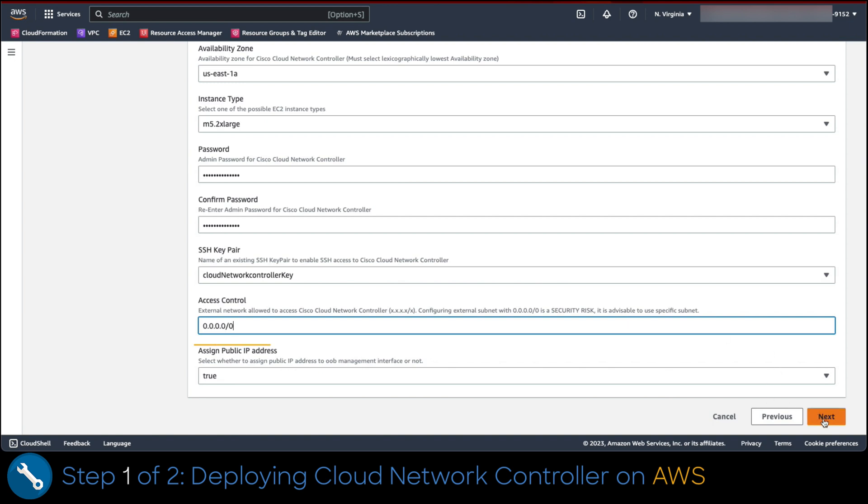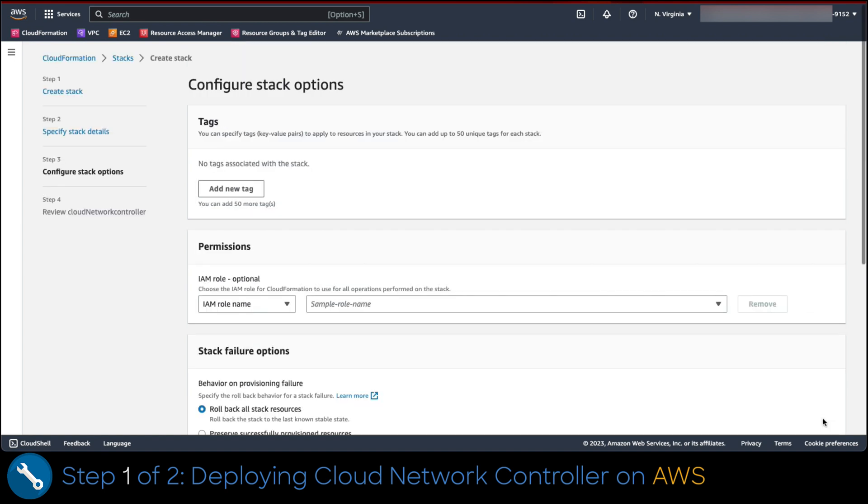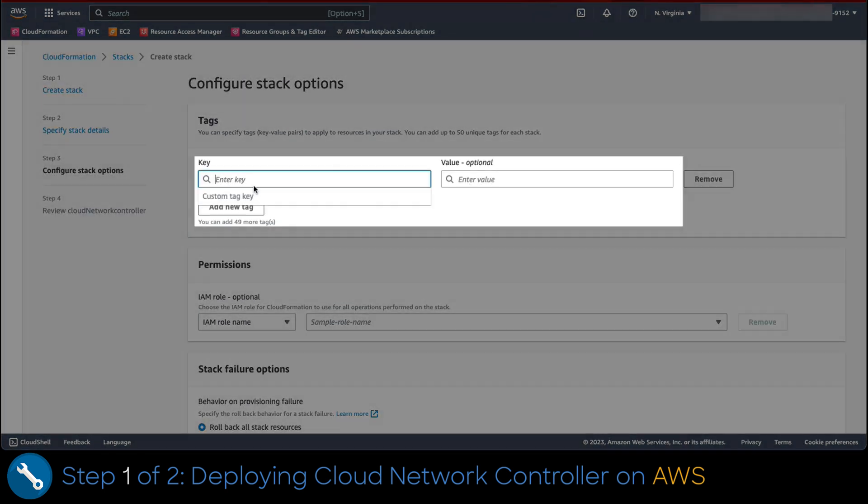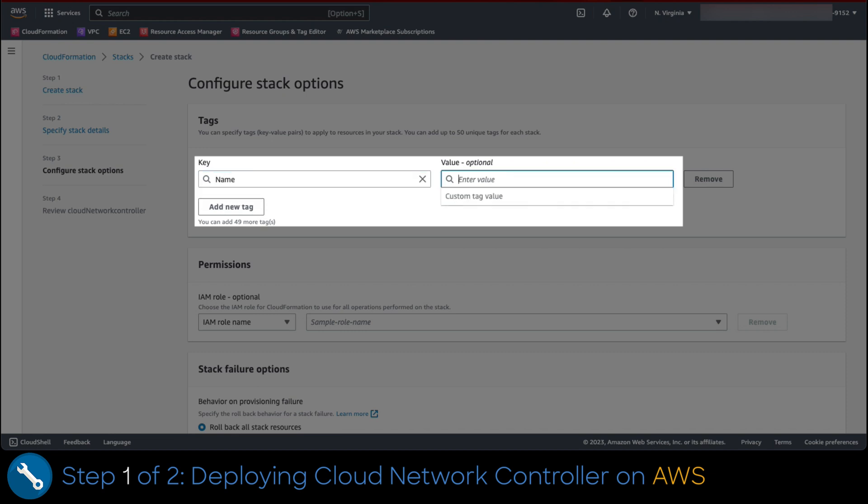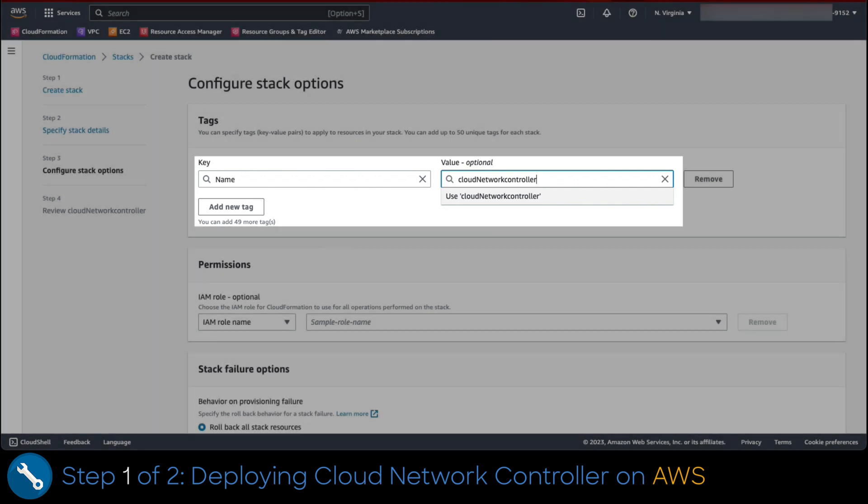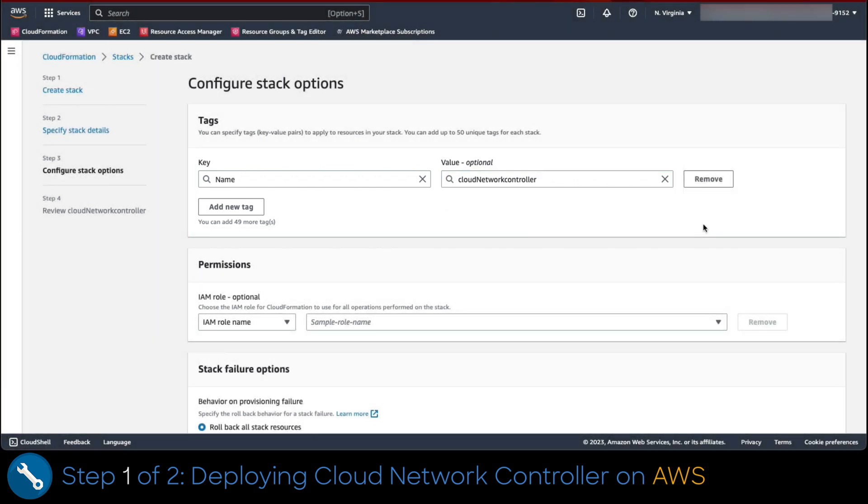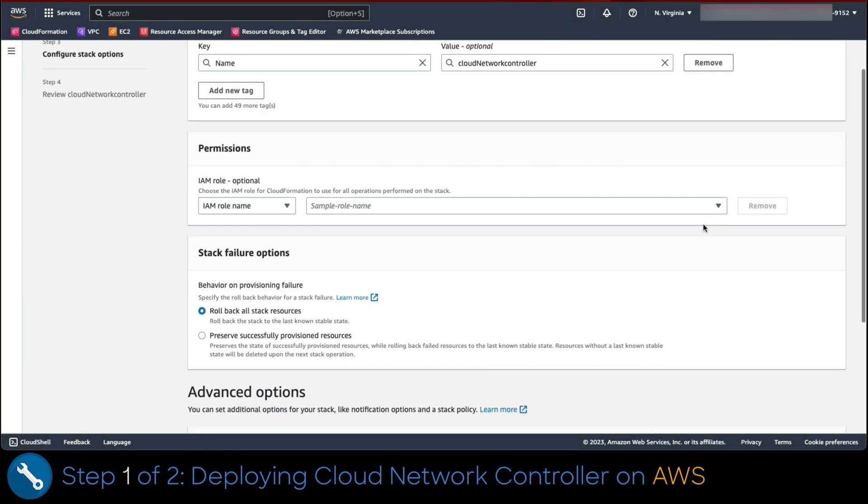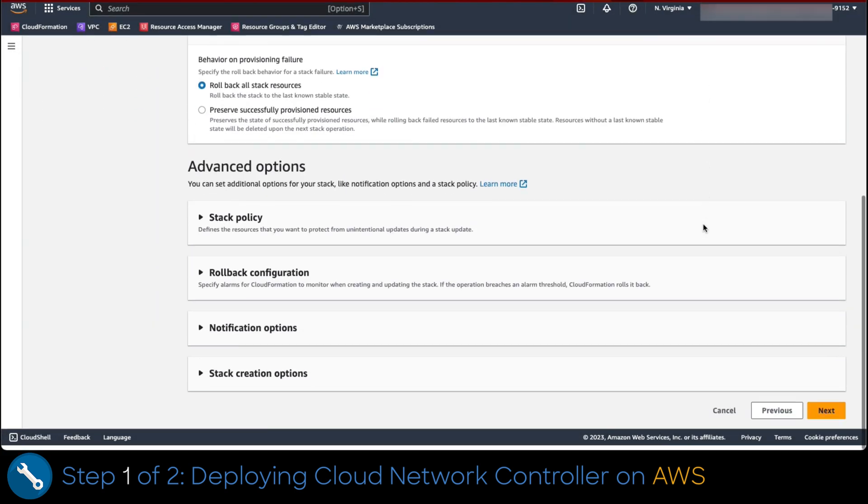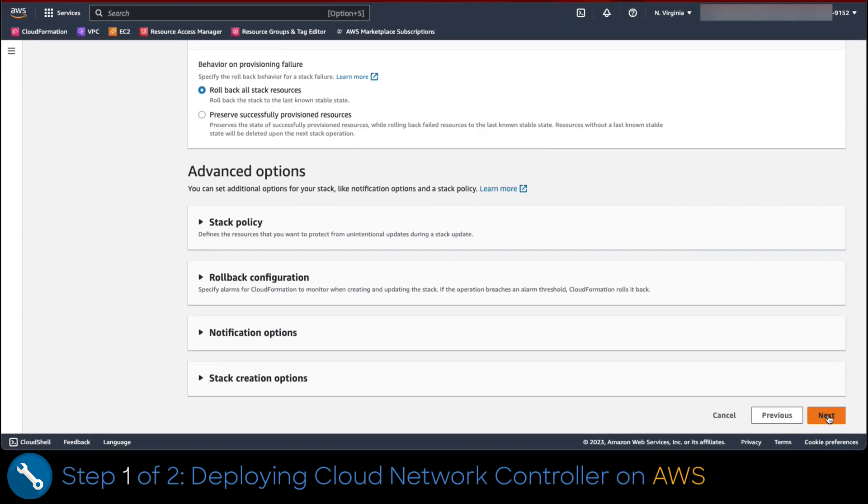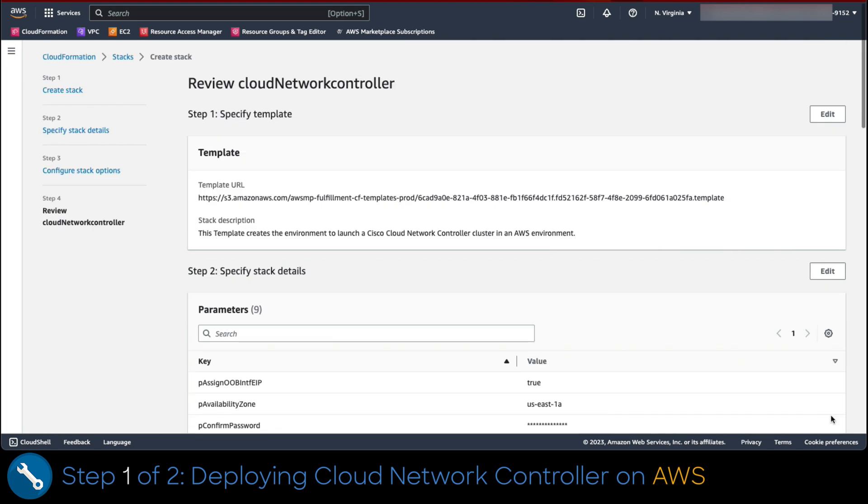Set assign public IP address as true. This should be configured this way so an elastic IP gets assigned to the controller and we can connect to it to configure it. Then click next at the bottom. Let's set a tag that would reference the controller EC2 name. The key should be name and value could be anything you wish.